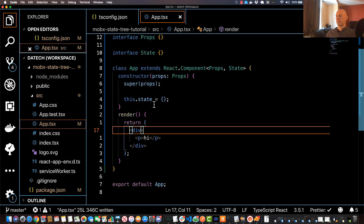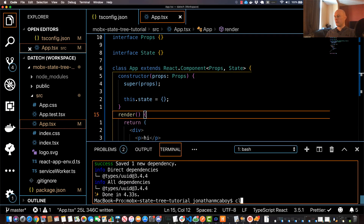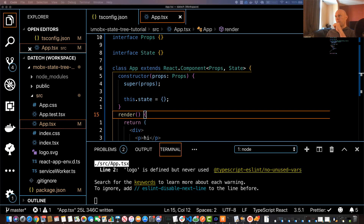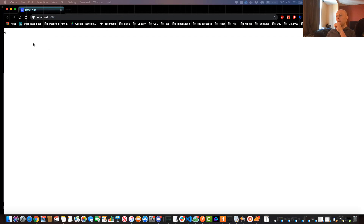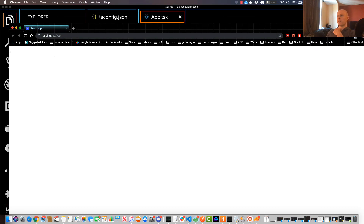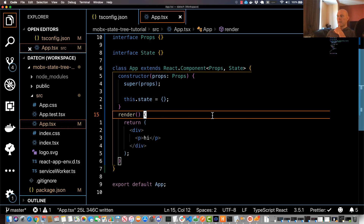Go ahead and save that, then reopen the integrated terminal and run `yarn run start`. Your browser should open automatically — just make sure it says 'hi there'. If it does, we're good to go. If not, do a little troubleshooting to get it working. That's our base application setup. There are a few more things we'll do to hook up MobX, but we'll do that in the next video. See you then.